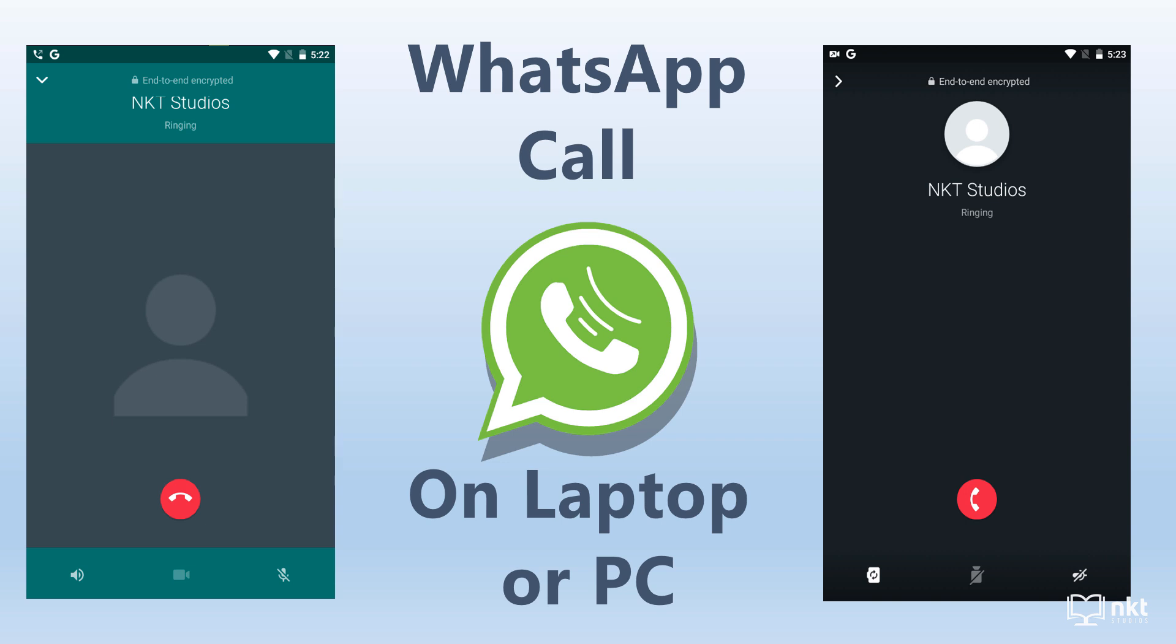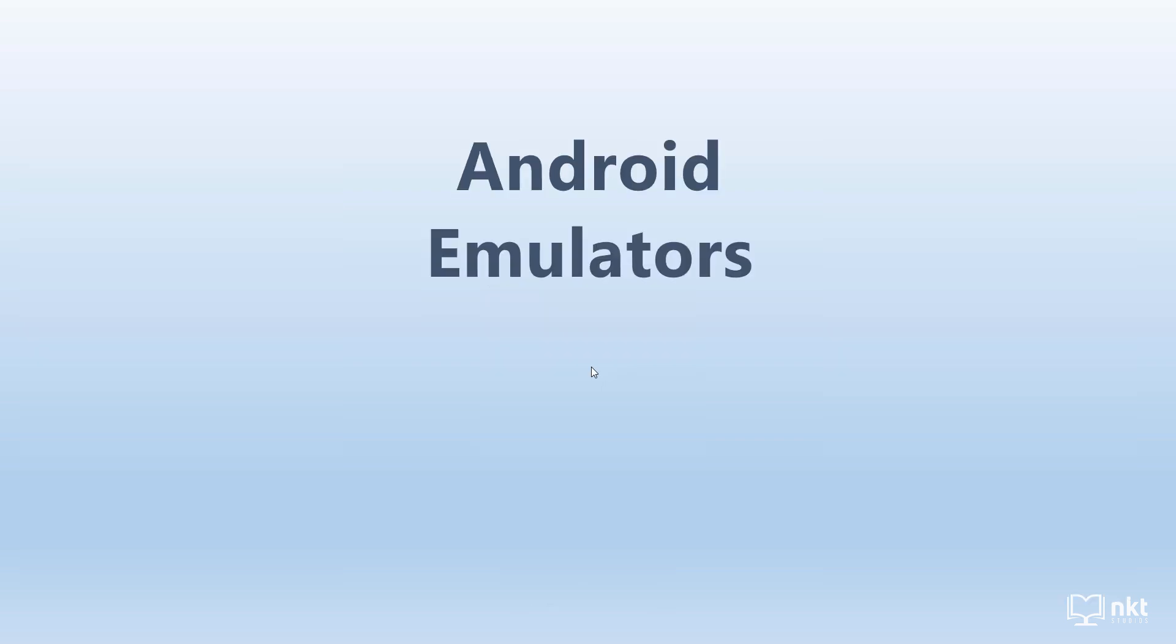So to make a WhatsApp call from your laptop, you need an Android emulator. An Android emulator basically mimics an Android device. So it would be like you've got a new Android phone on your laptop. On this emulator, we'll then install WhatsApp and then make the call.